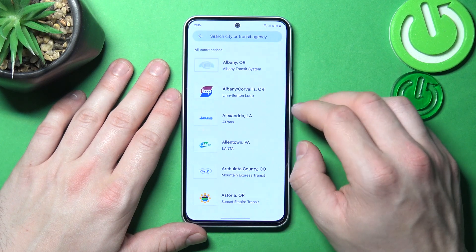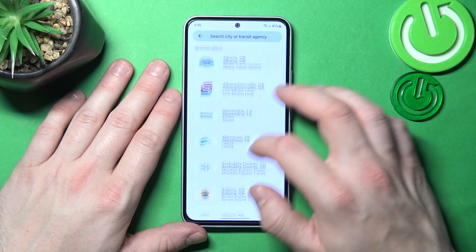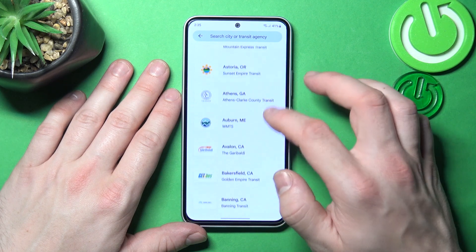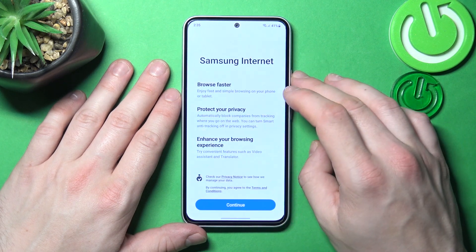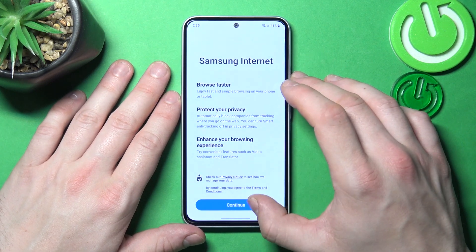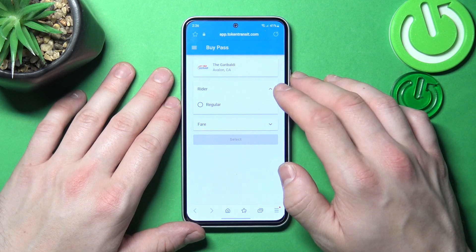Firstly, let's enter Transit Pass. If you are able to find your transit, select it — you will be redirected to a website where you have to finish the form.